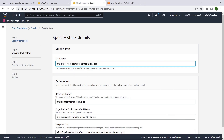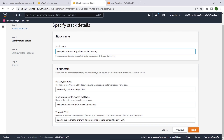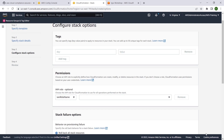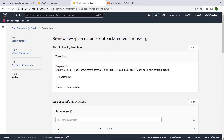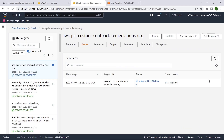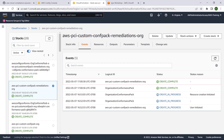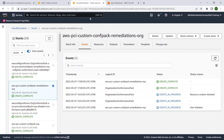We will ensure that the template S3 URI parameter points to the S3 URI of our uploaded custom conformance pack with remediations template. Let's continue and create the stack. We can see that the CloudFormation stack corresponding to our custom conformance pack has been successfully provisioned.